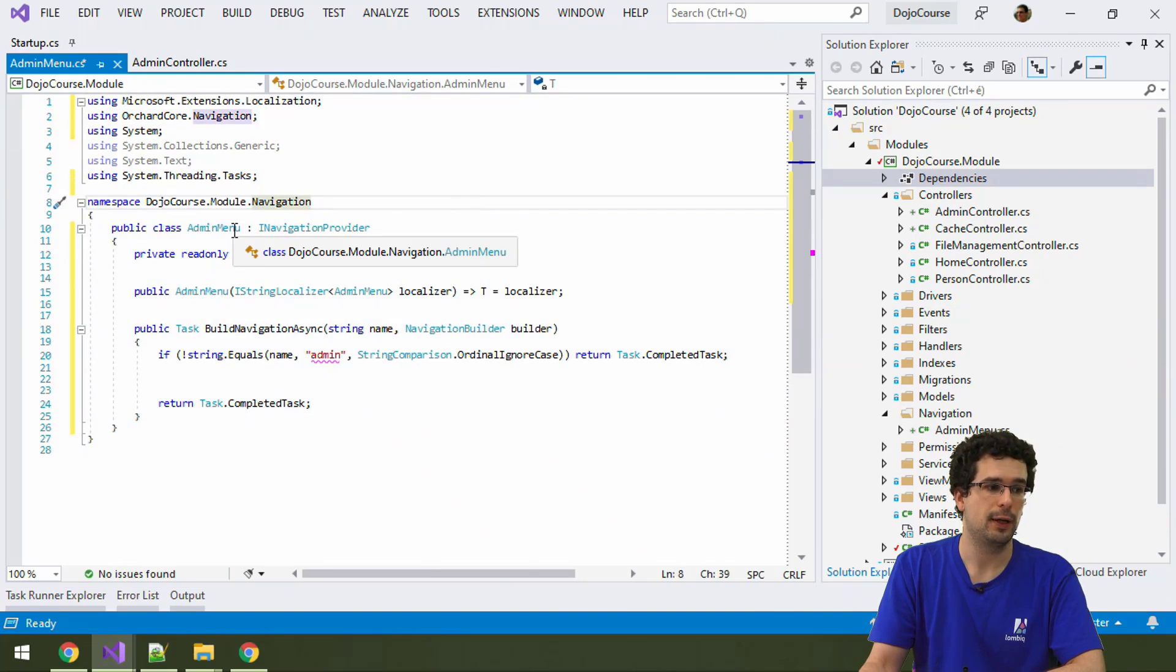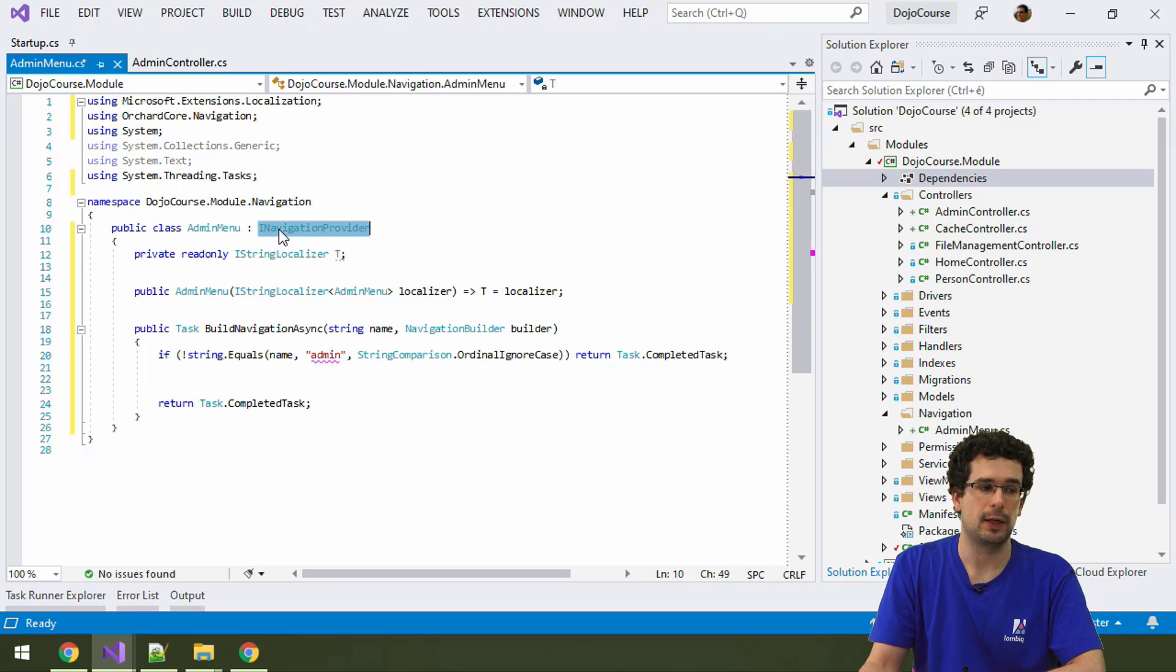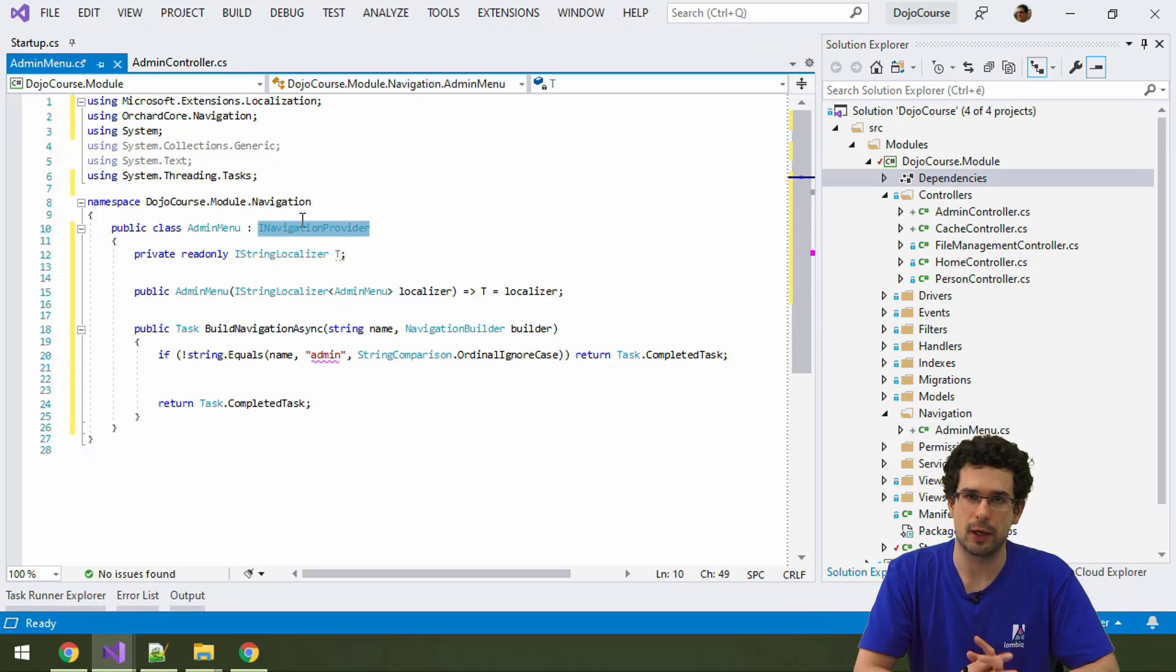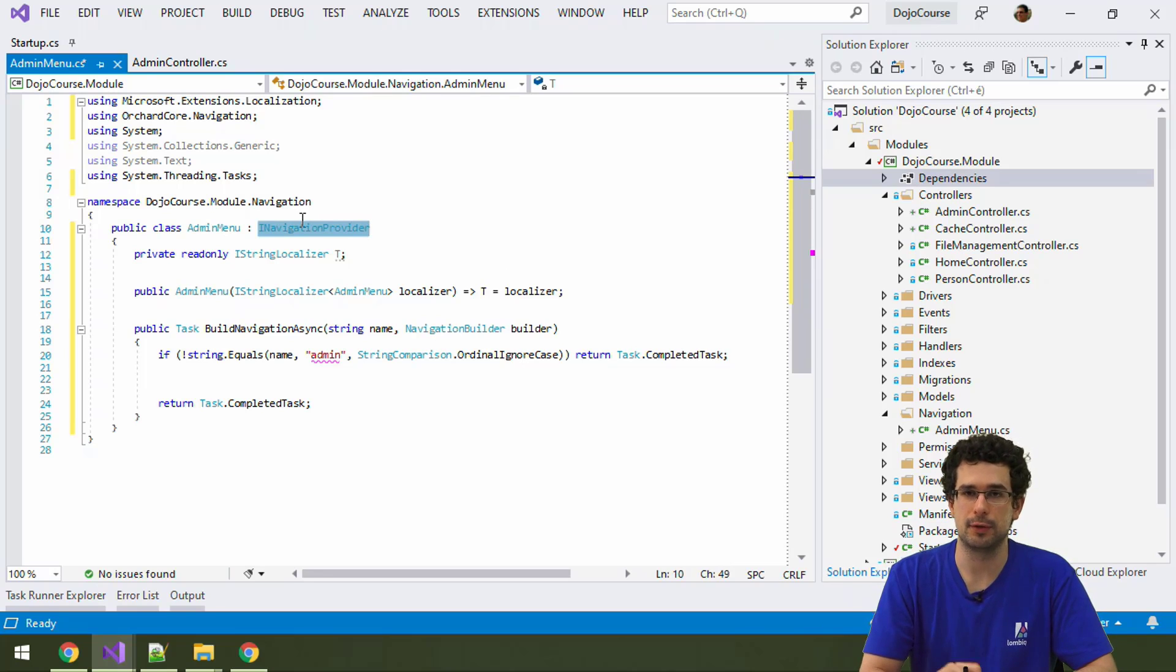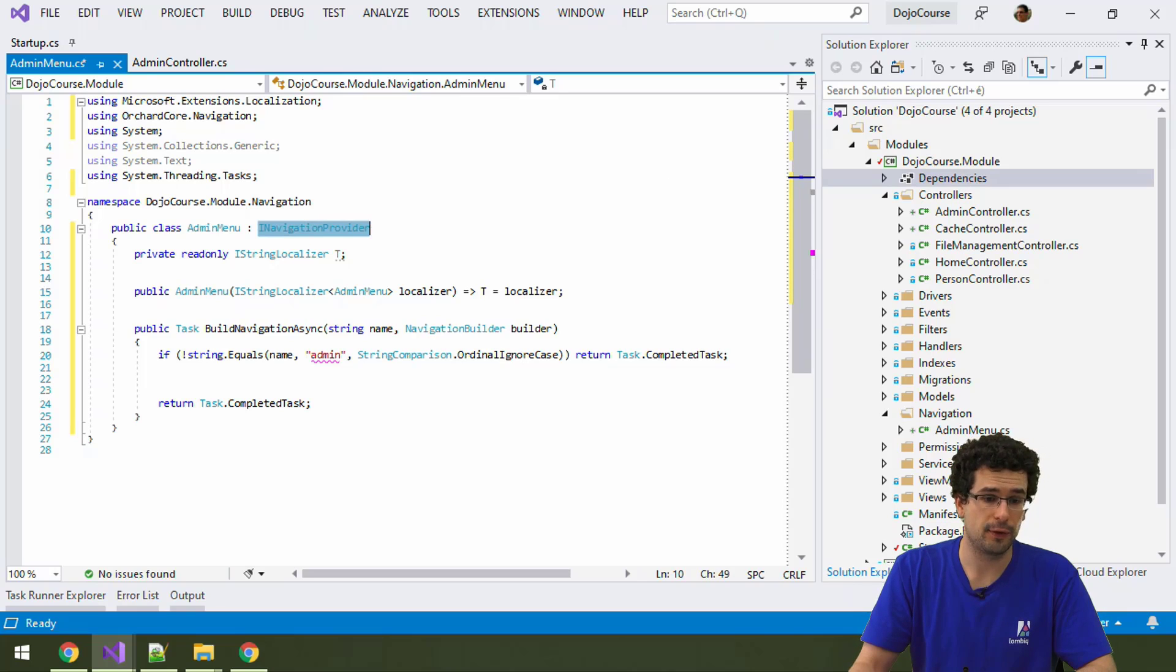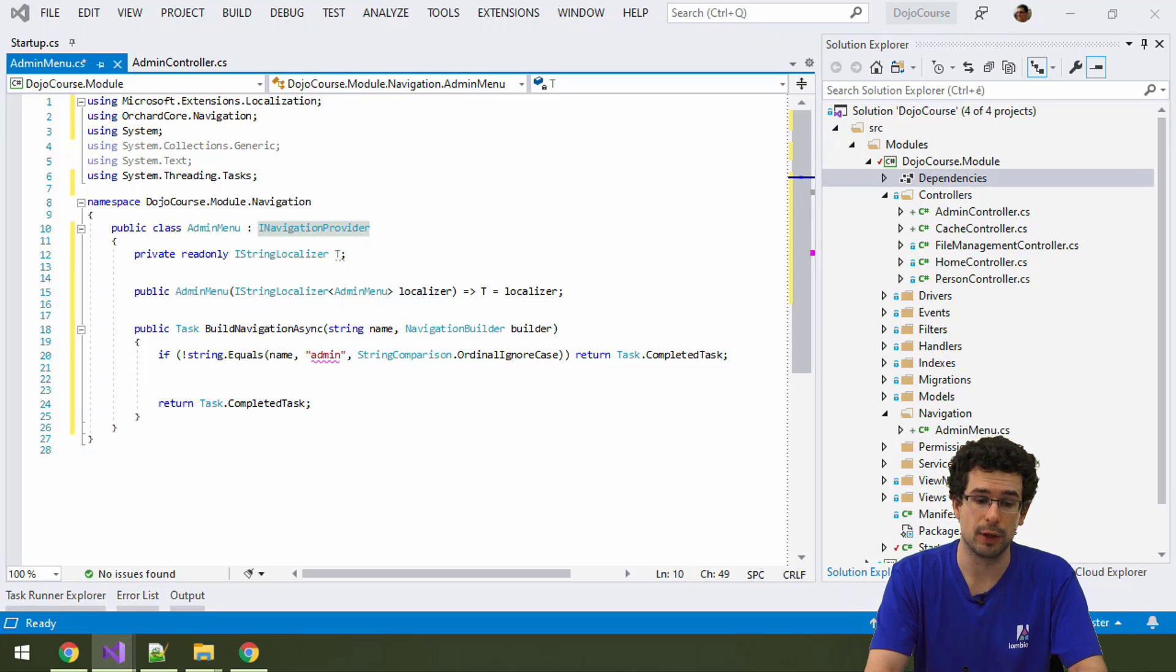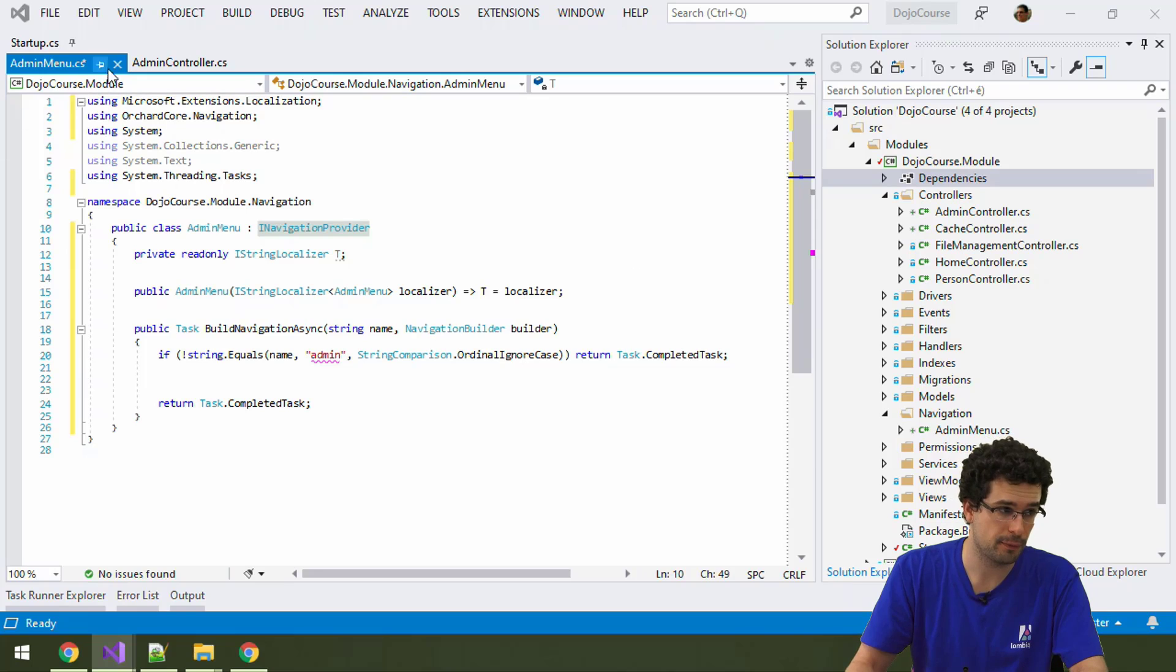So, how does an admin menu look like? It needs to implement iNavigationProvider. Again, same style that we have seen before. When you want to hook into something in Orchard, you implement an interface. And of course, since we are implementing an interface and we hook into something in Orchard, we will need to also register this interface.